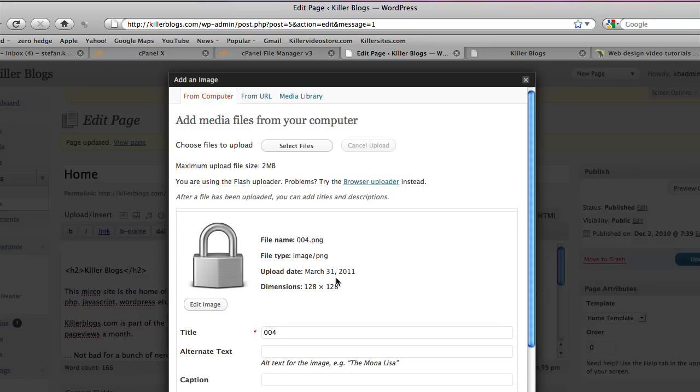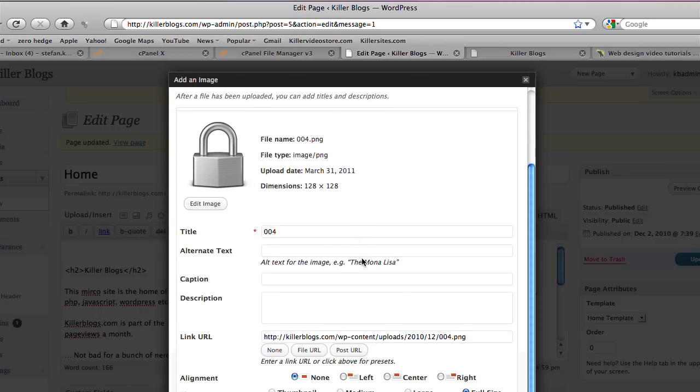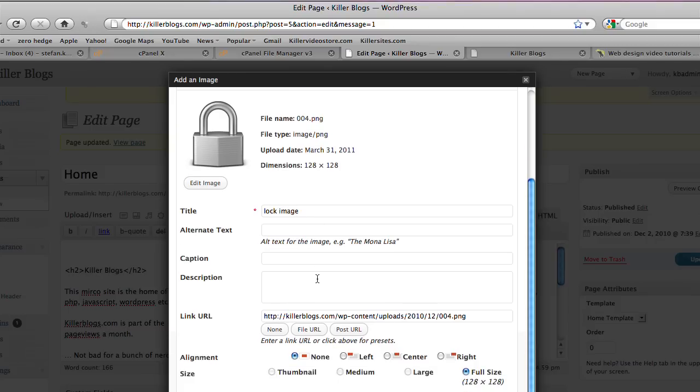We know that WordPress has successfully uploaded the image because we see it's uploaded here. We see it there. So I can change the title of the image to lock image. That's good for search engines. And we can change captioning and description. That's also good for search engines.